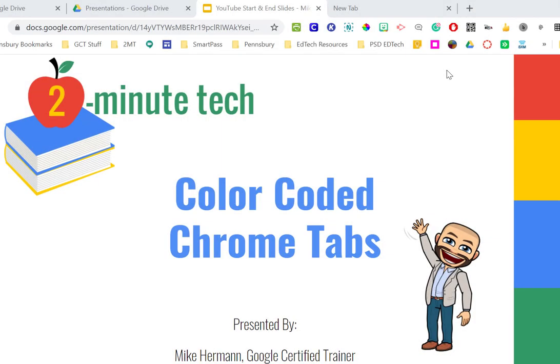Hi, this is Mike from Two Minute Tech, and today I'm going to show you how to color code your Chrome tabs, which is a good way to organize your Chrome tabs, especially if you're like me and you have a thousand different tabs that are open.